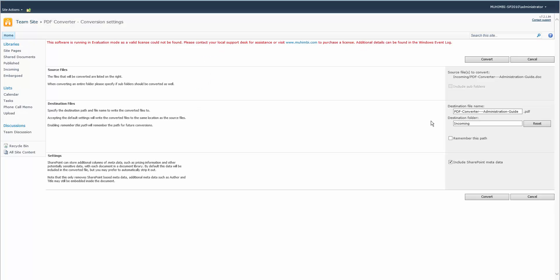We're going to send it to the embargoed library, making sure to include the SharePoint metadata.